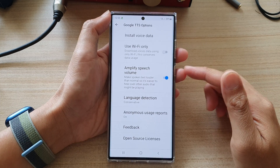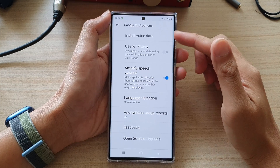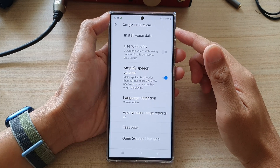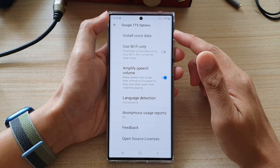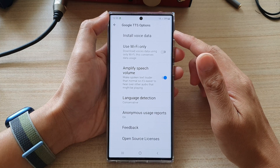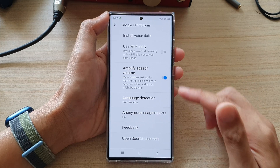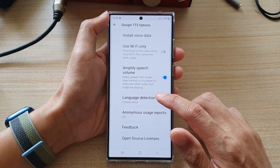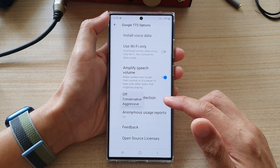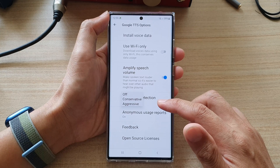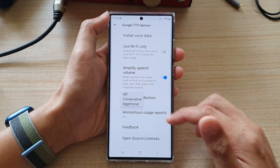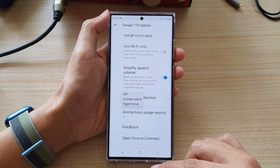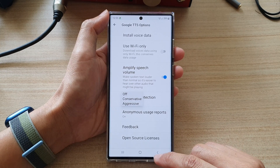Hey guys, in this video we're going to take a look at how you can set the Google text-to-speech language detection to conservative, off, or aggressive on the Samsung Galaxy S22 series.